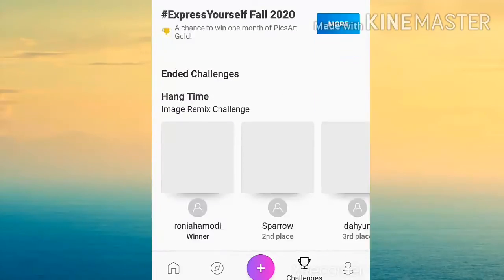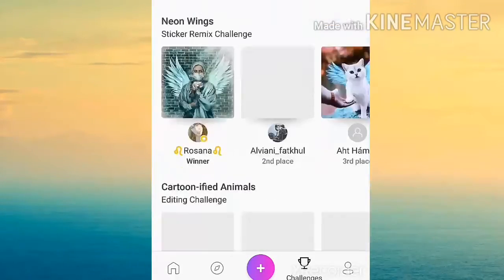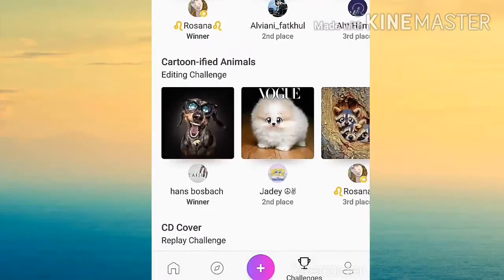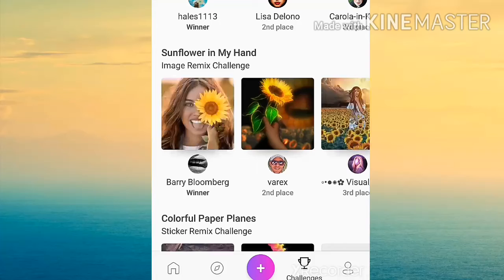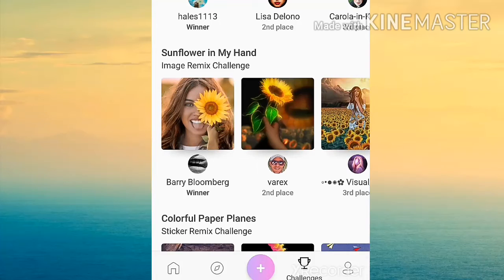You want to start out by going on PixArt. This is exactly what it looks like. Then you want to click on this plus button.